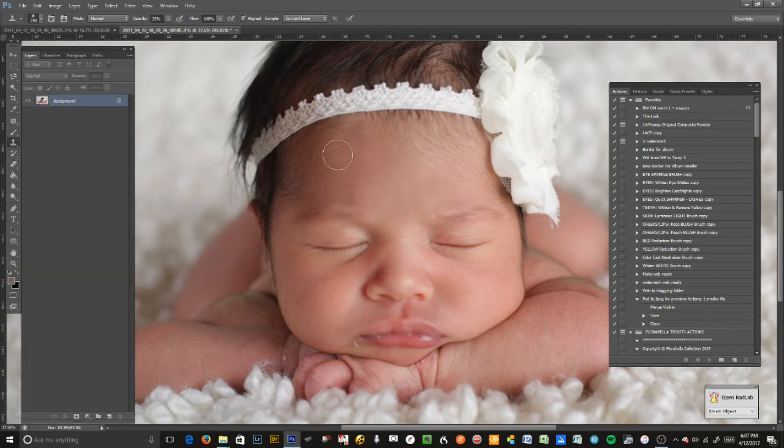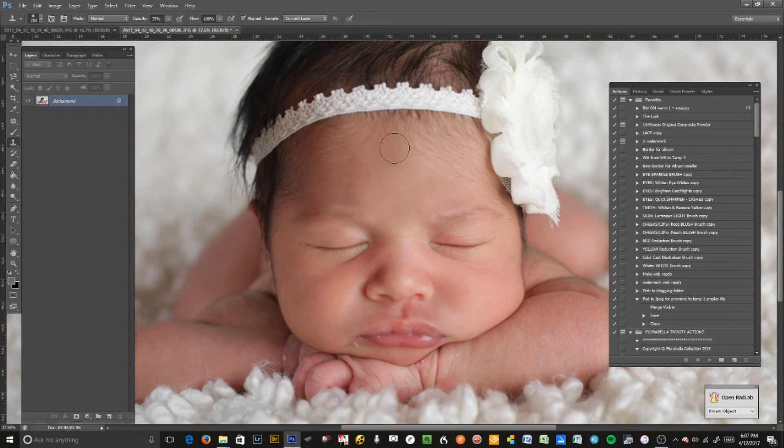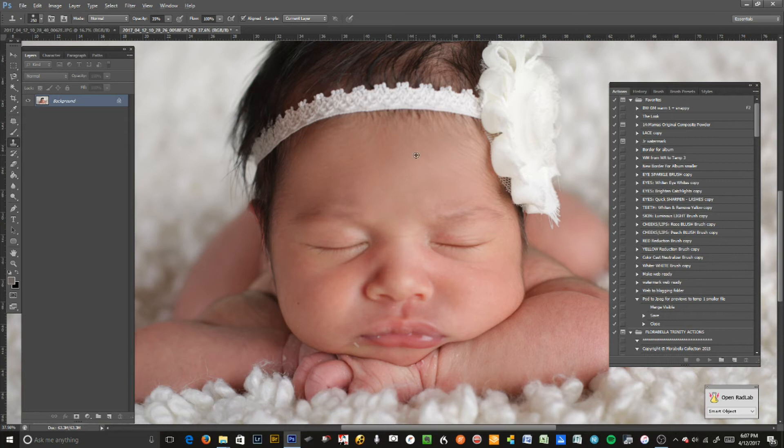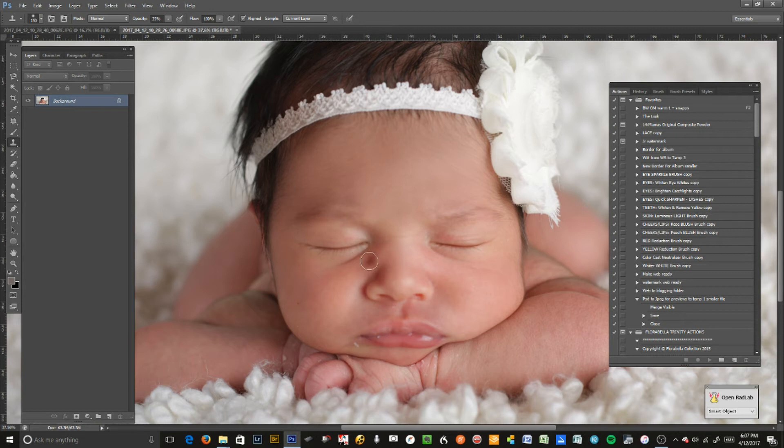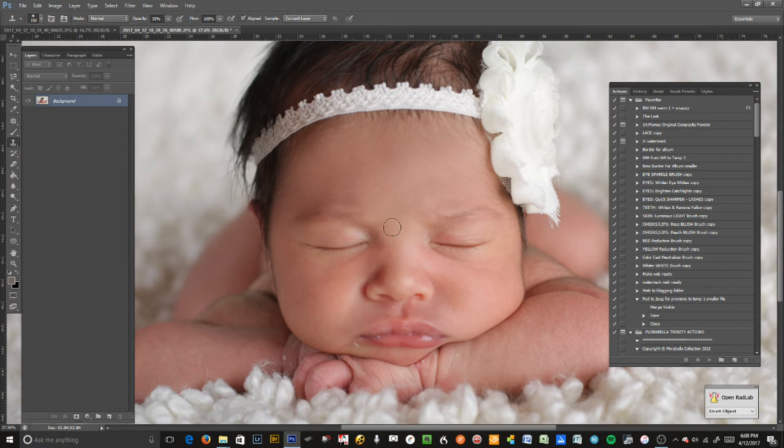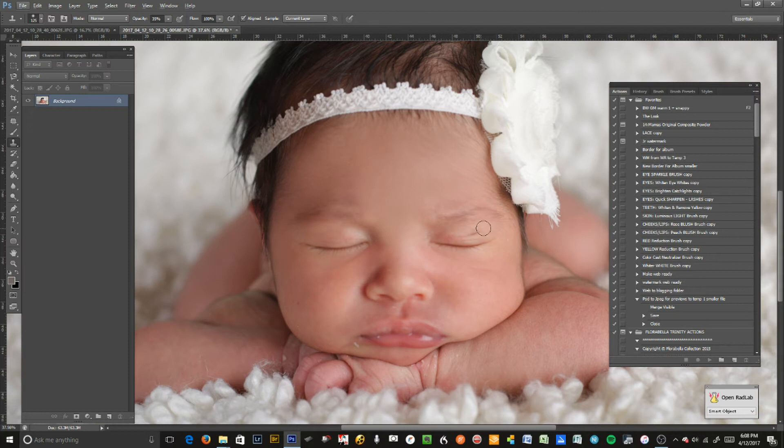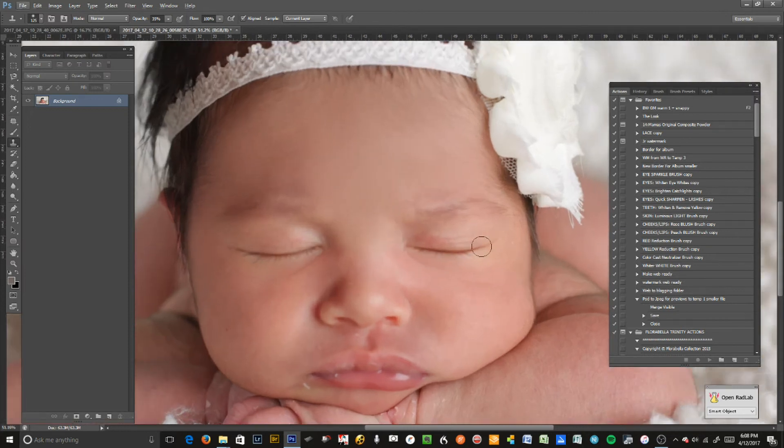So some people want their babies' little hairs to show and some don't. I always soften them up just a little bit, not too much. If people want them then we can always bring it back. Here we go, I'm just softening up those little hairs, softening up this line just a little bit, taking this little area away here and here too just a little bit. See there's a little redness there. We're going to zoom in a little bit.